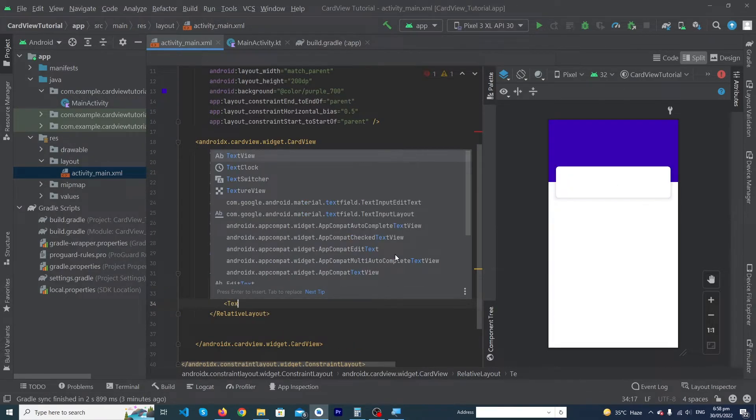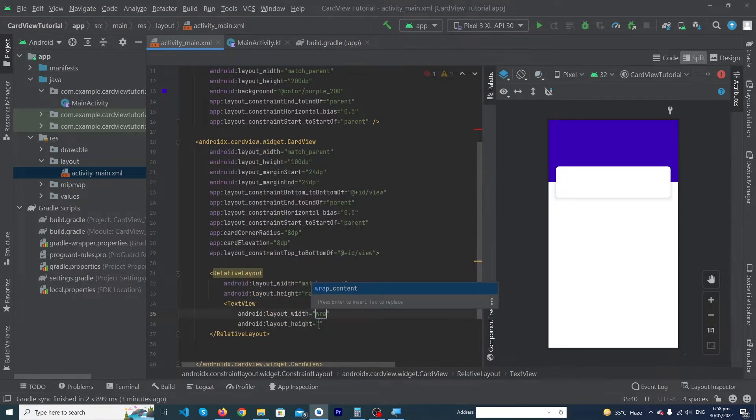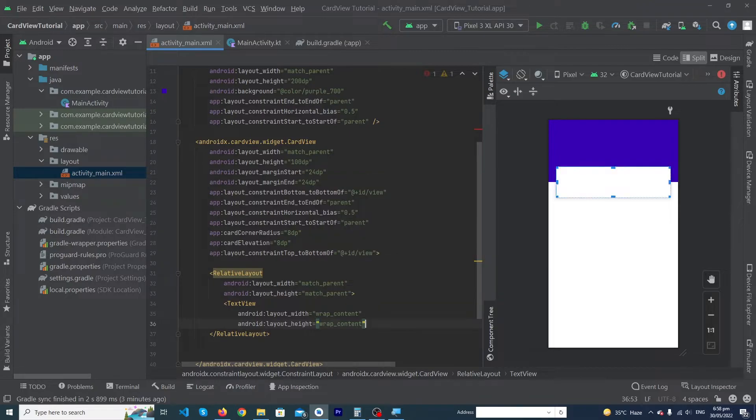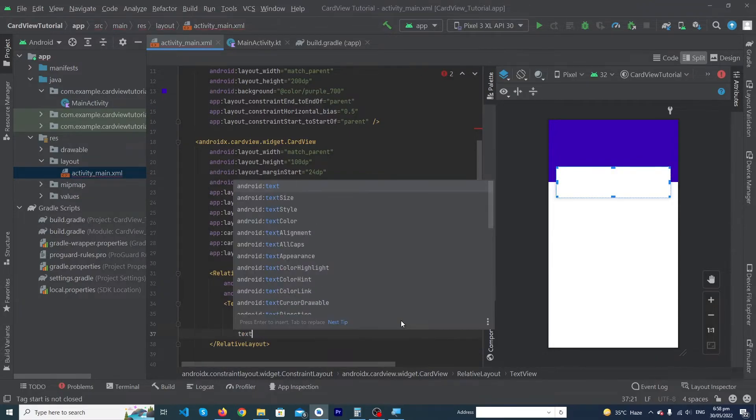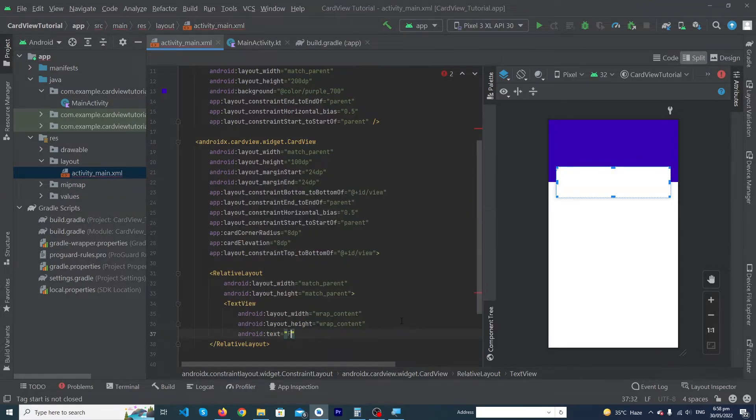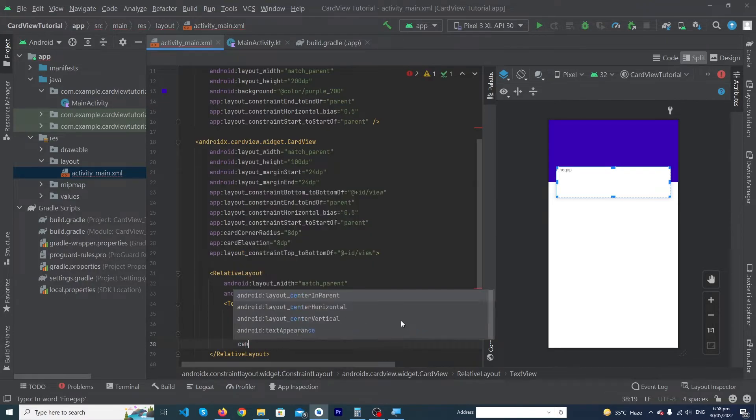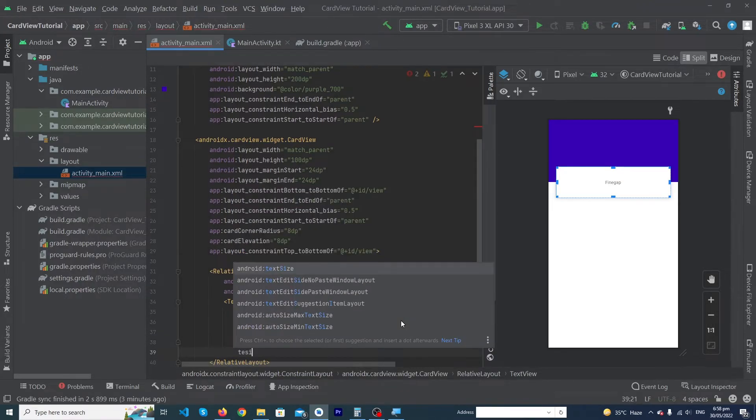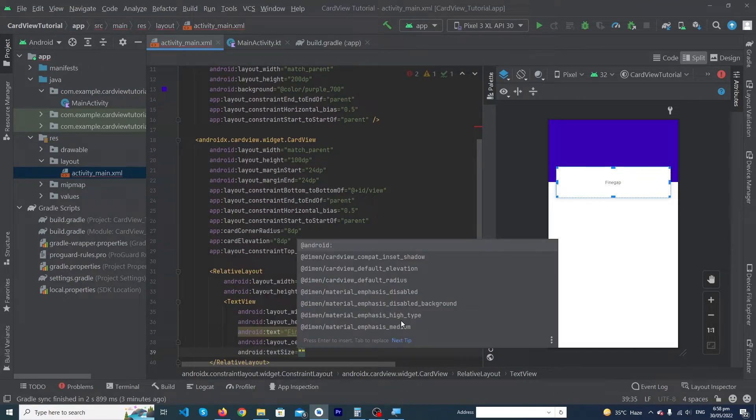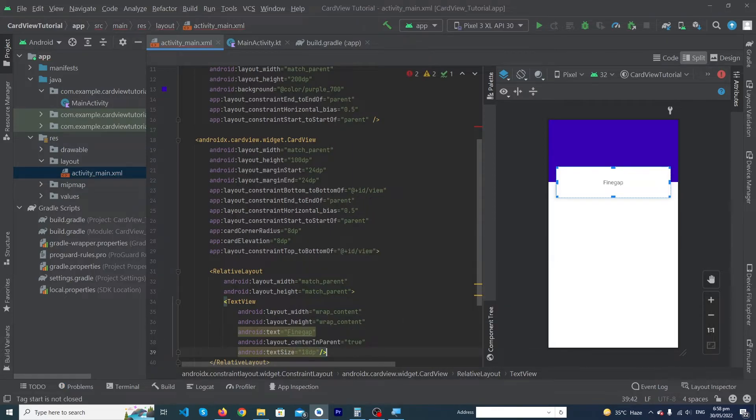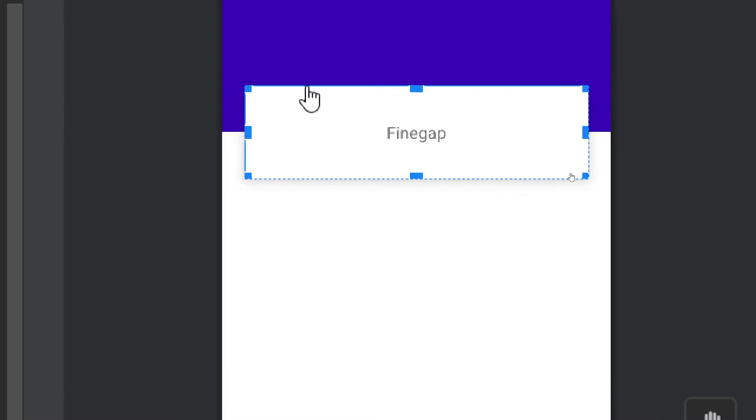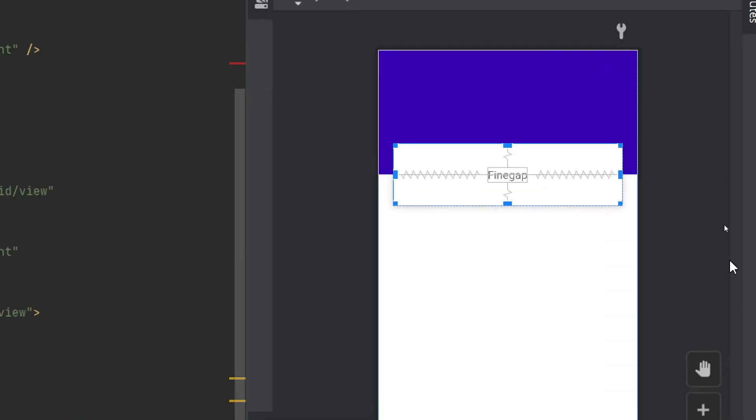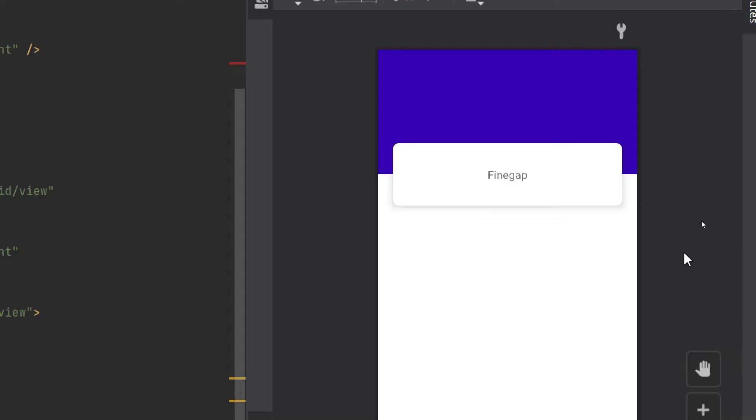And now I'm going to type a TextView here. Height would be 'wrap_content', width would be 'wrap_content', and android:text is 'Fine Gap'. Okay, 'centerInParent' true, text size would be 18sp. That's it, guys. So here you can see that by using this technique, you can add any element or any view inside your CardView.